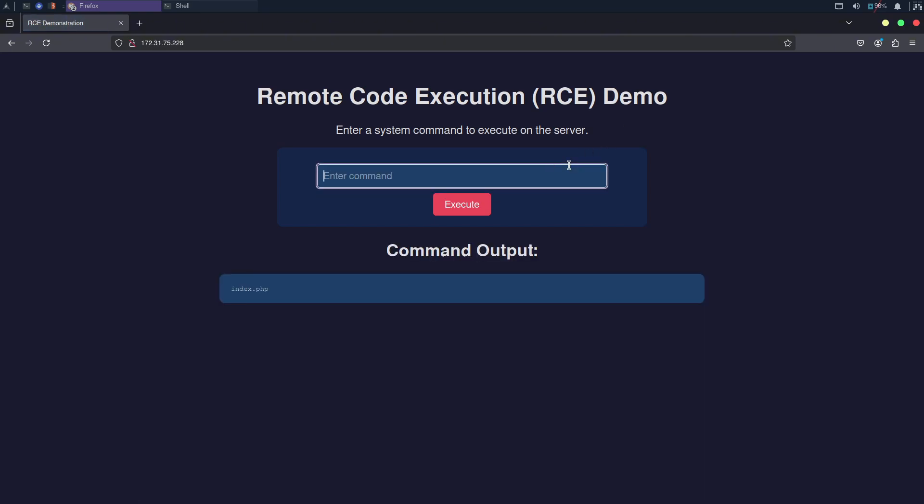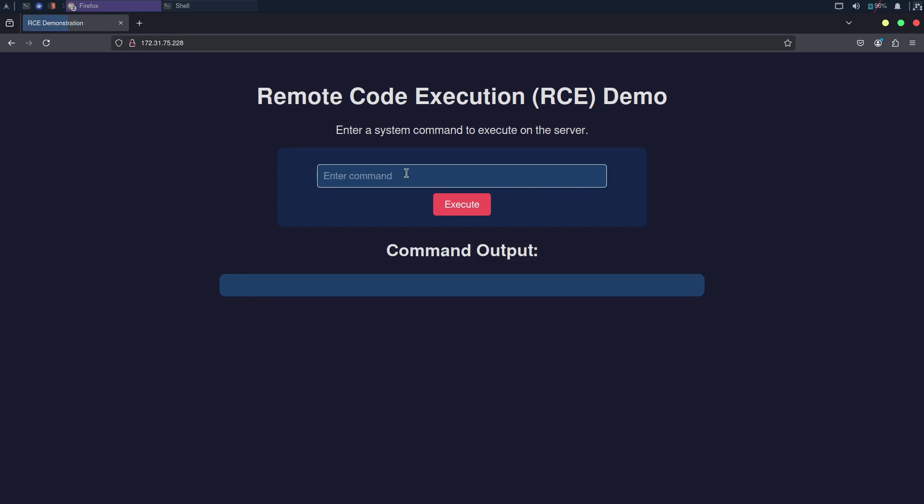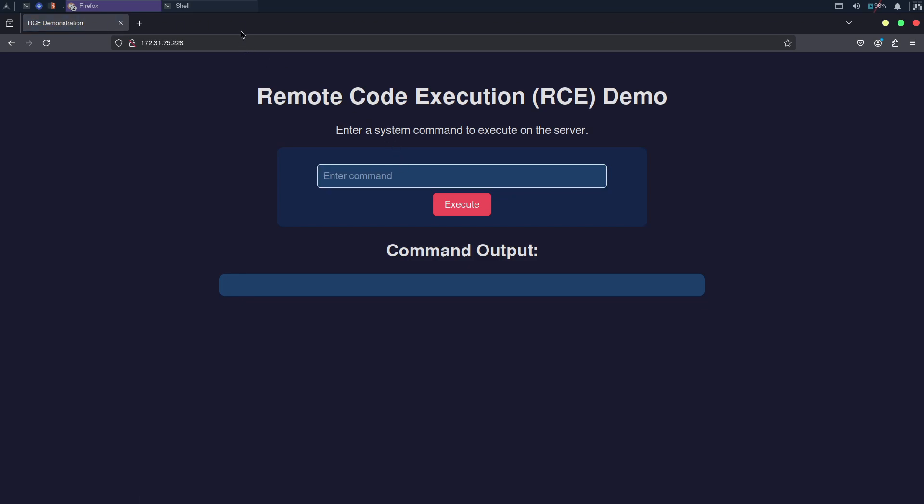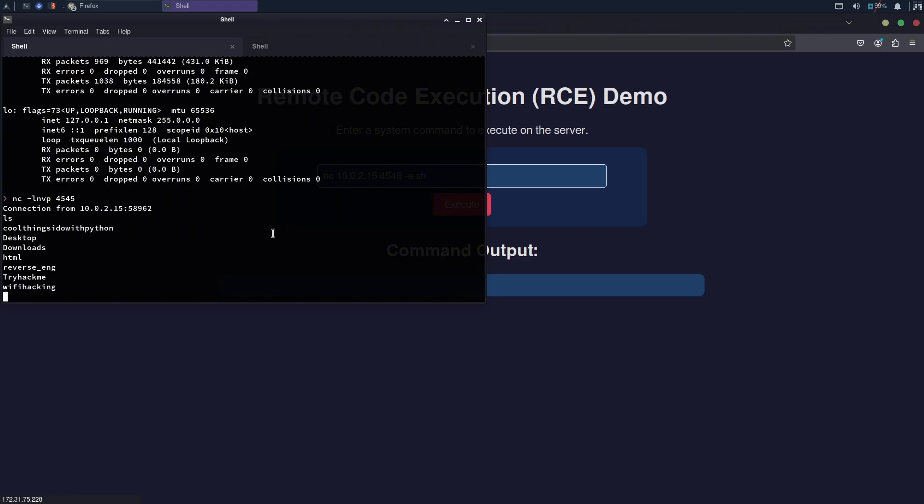For example, here's a website with an input box that takes Linux commands, executes them on the server, and displays the output. If an attacker finds this site and enters malicious code instead of a legitimate command, they could easily gain a reverse shell. As you can see on the screen, I now have a reverse shell, giving me access to the website's web server.